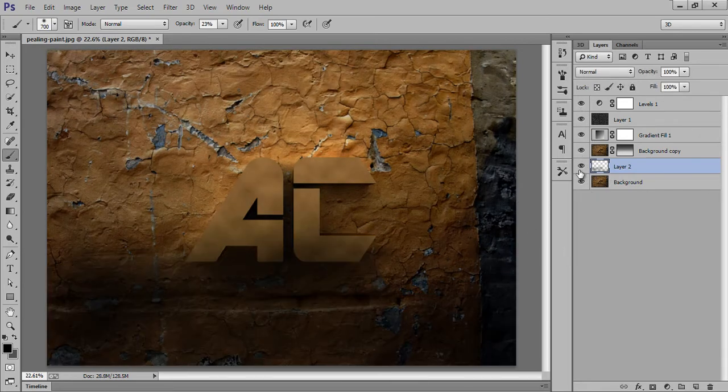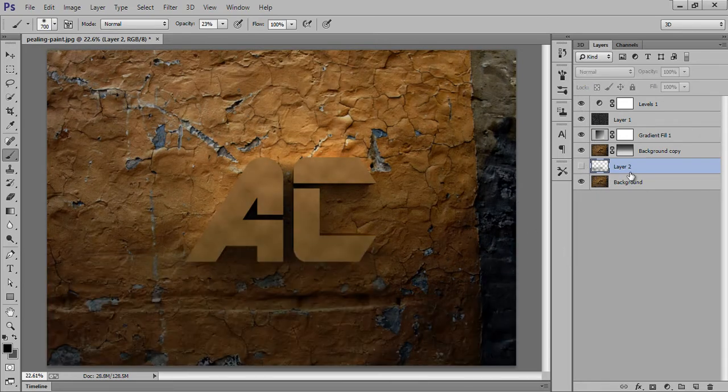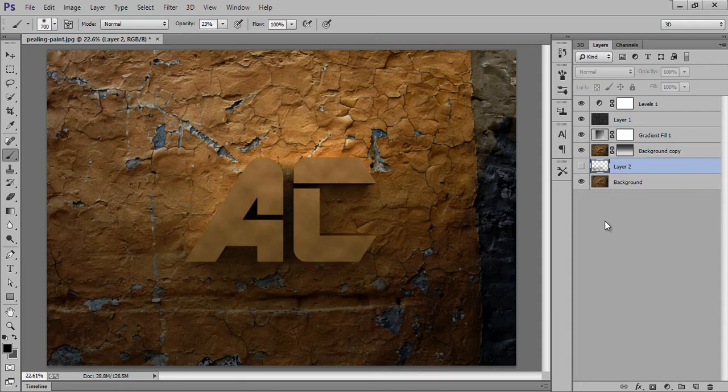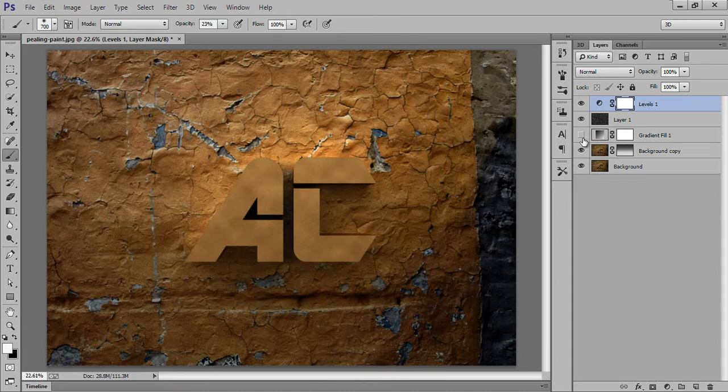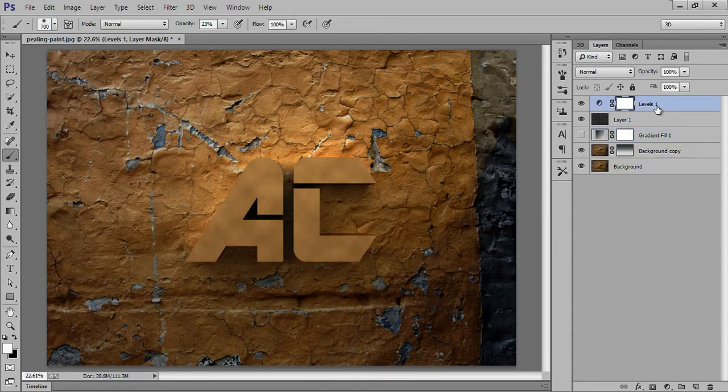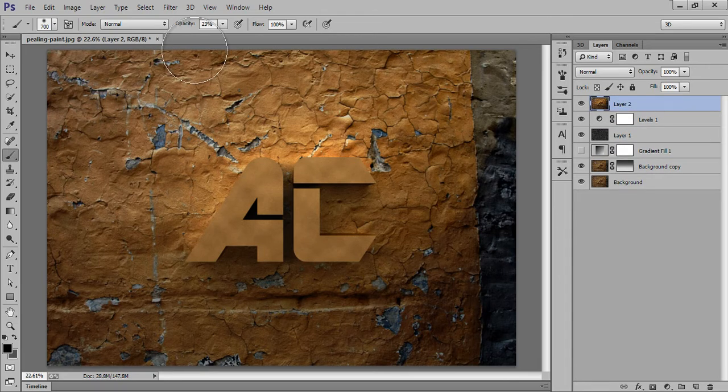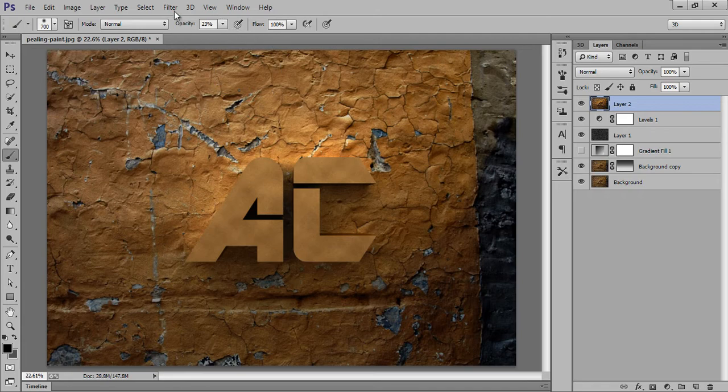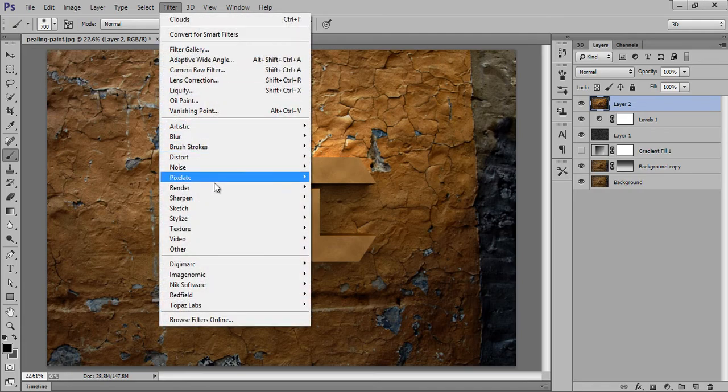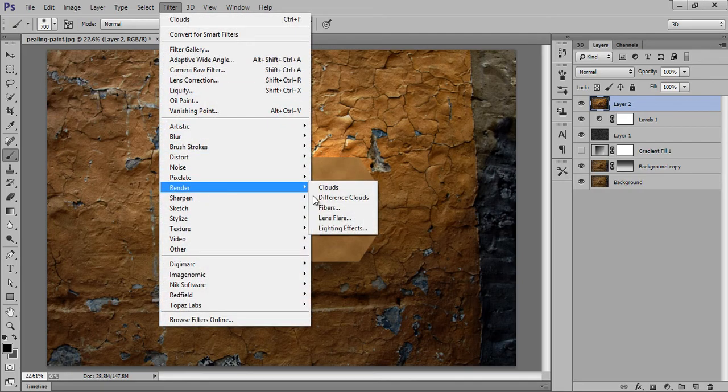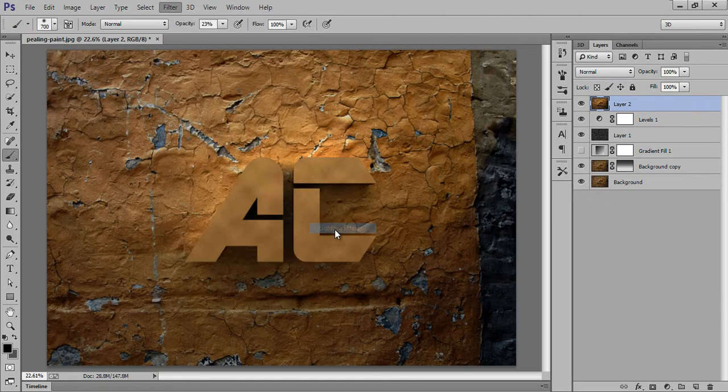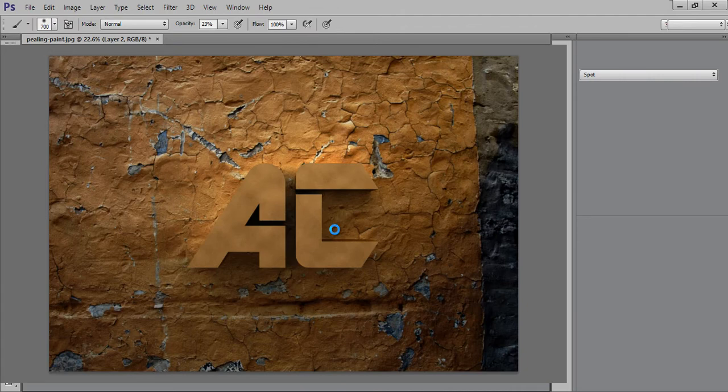Ctrl+Z. Now merge all these layers. I think I should hide this layer. Now merge all these layers. Now go to Filter, then Render, then we have this Lighting Effects. Click on there.